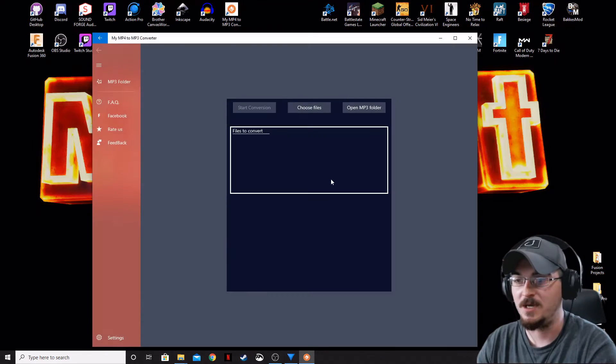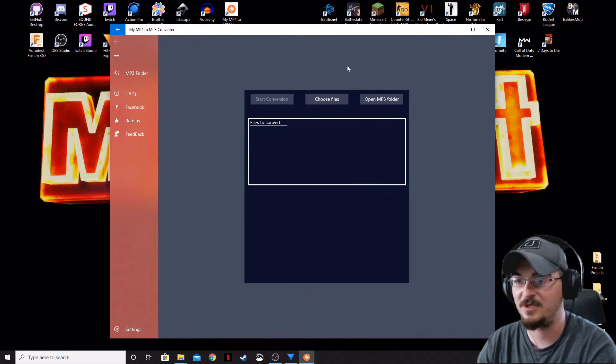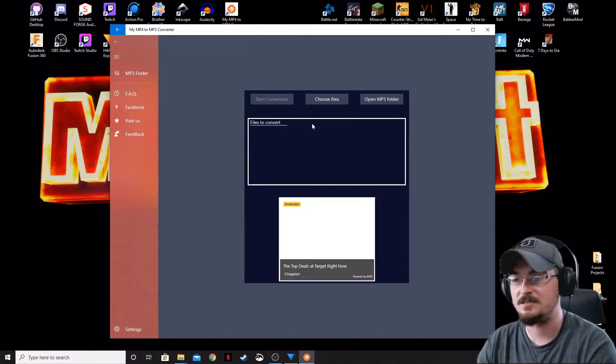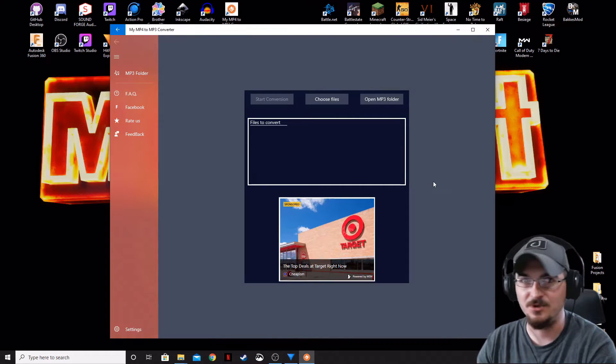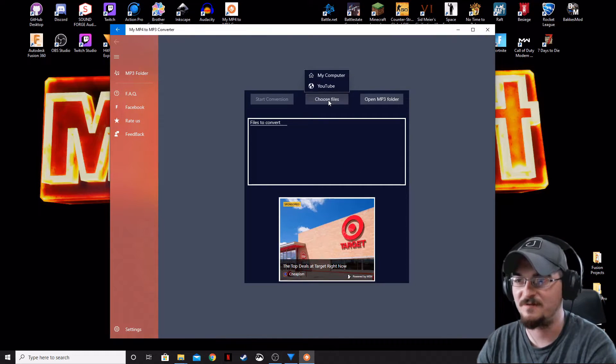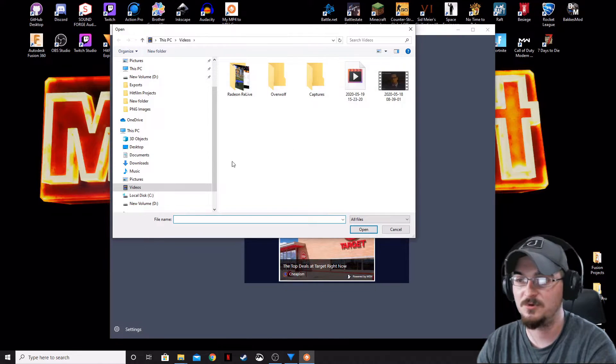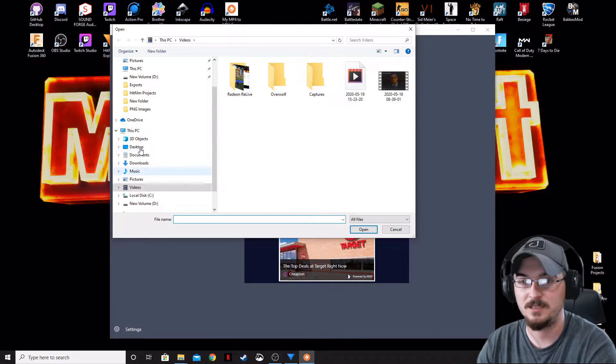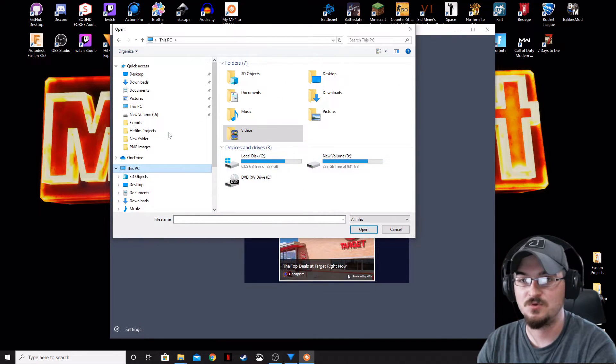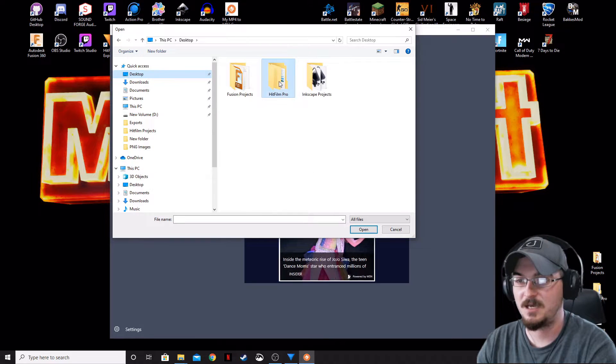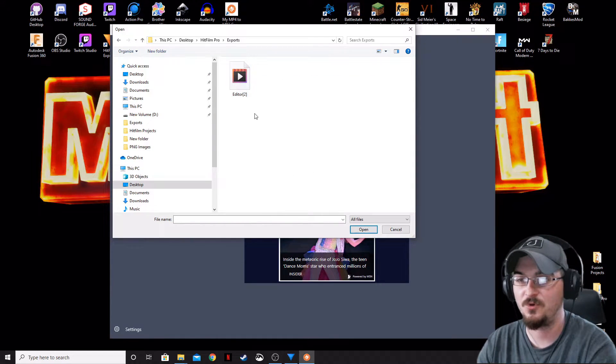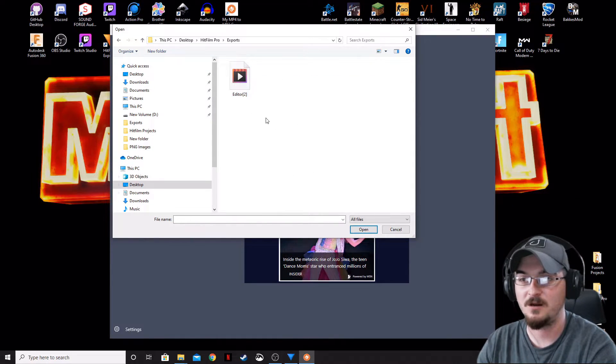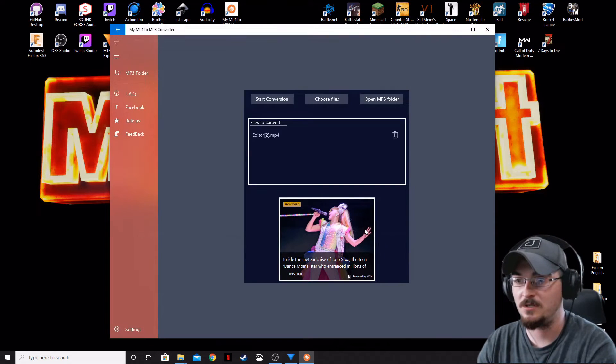Go ahead and open up the MP4 and MP3 converter. This is about as simple as it gets. All you have to do is choose the file that you want to convert. We're going to click My Computer because that's where it is. We're then going to travel on our desktop over to the HitFilm Pro where we've got our exports, select the file that we just exported, and click Open.